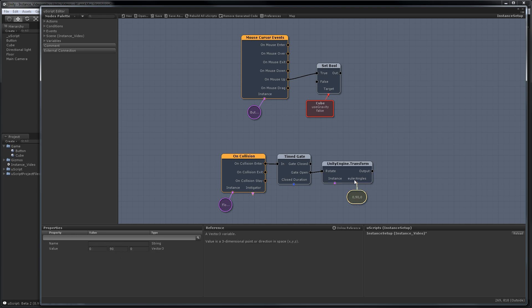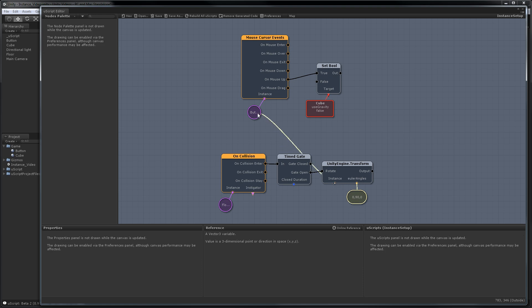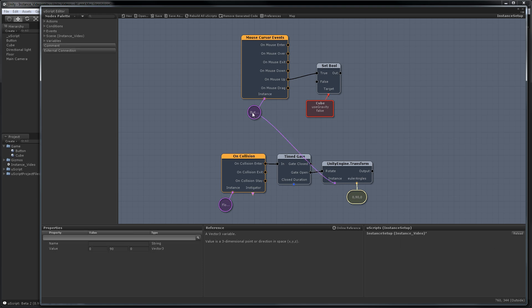We need to tell this node what game object we plan to actually rotate. In this case, this works a lot like the target in a lot of our nodes. Same thing, so we just have to go grab the button. Or I could just link it to this one up here since it's the same game object. I should be able to hit save, and we're ready to go.